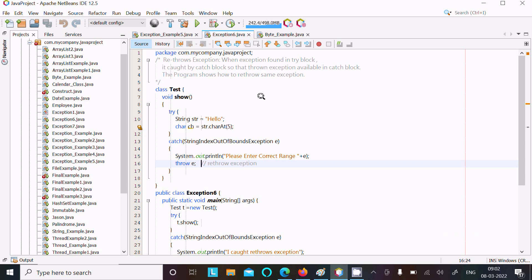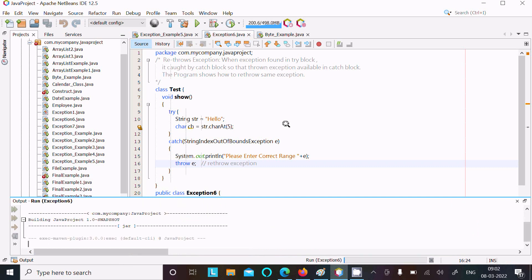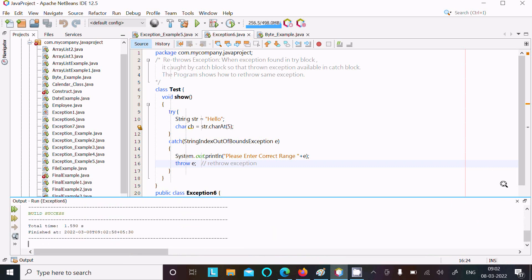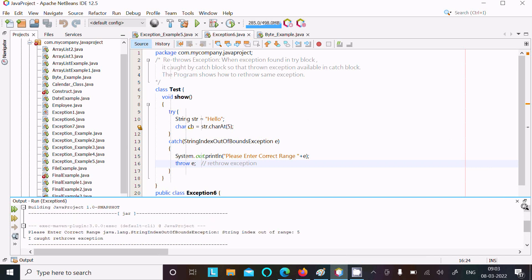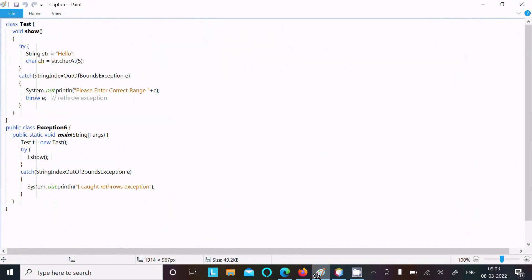Let's understand how the code works. First, I am going to run the code and you can see the output. Here you can see 'please enter correct range', and after this I got 'rethrow exception'. Now let's understand the code.